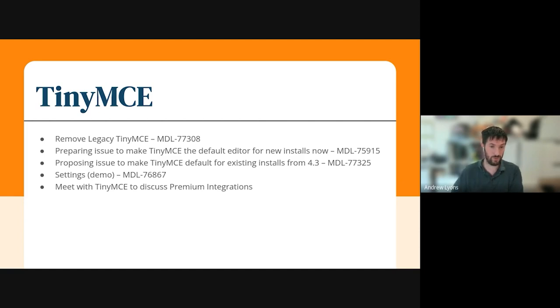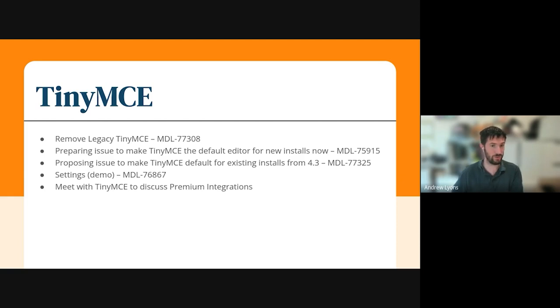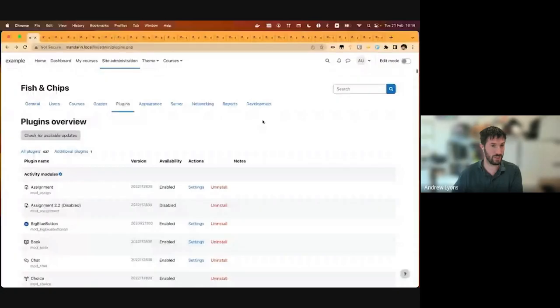One of the things I've also been working on is improving the way that we do settings, and here is the demo. I'll give a second for it to share, there we go.